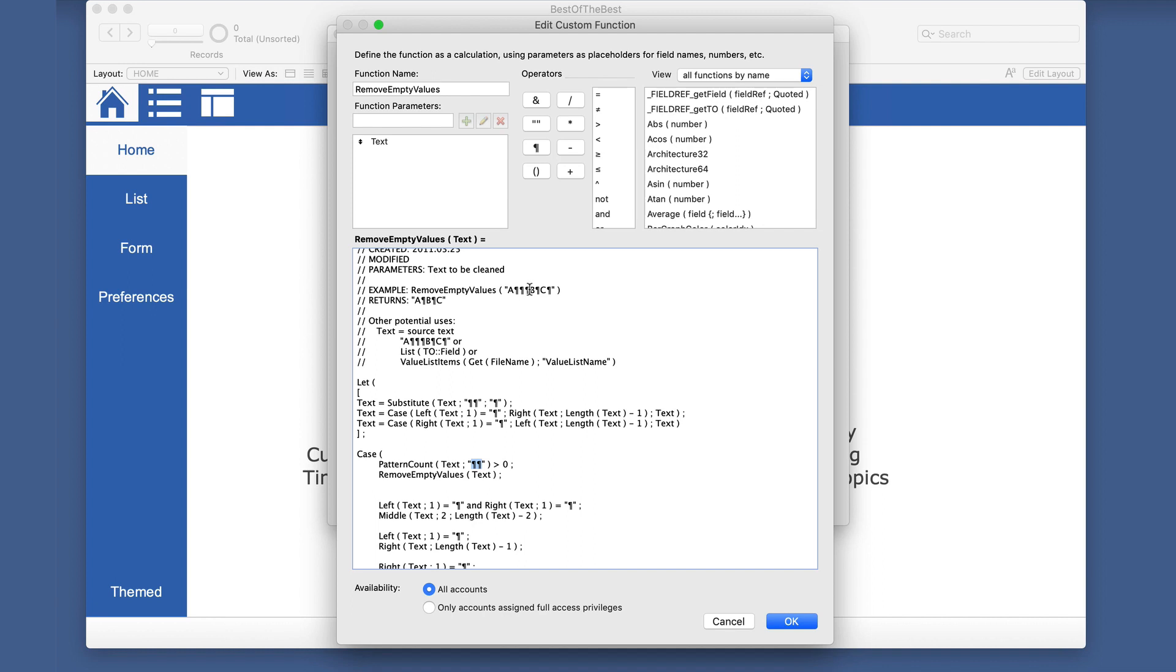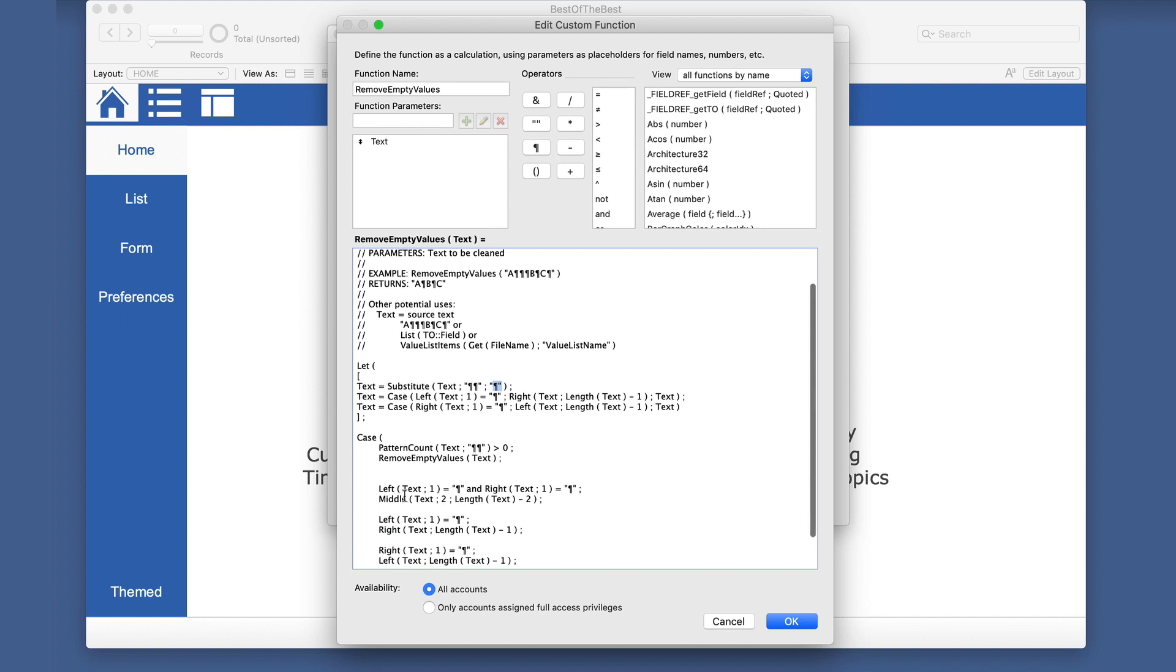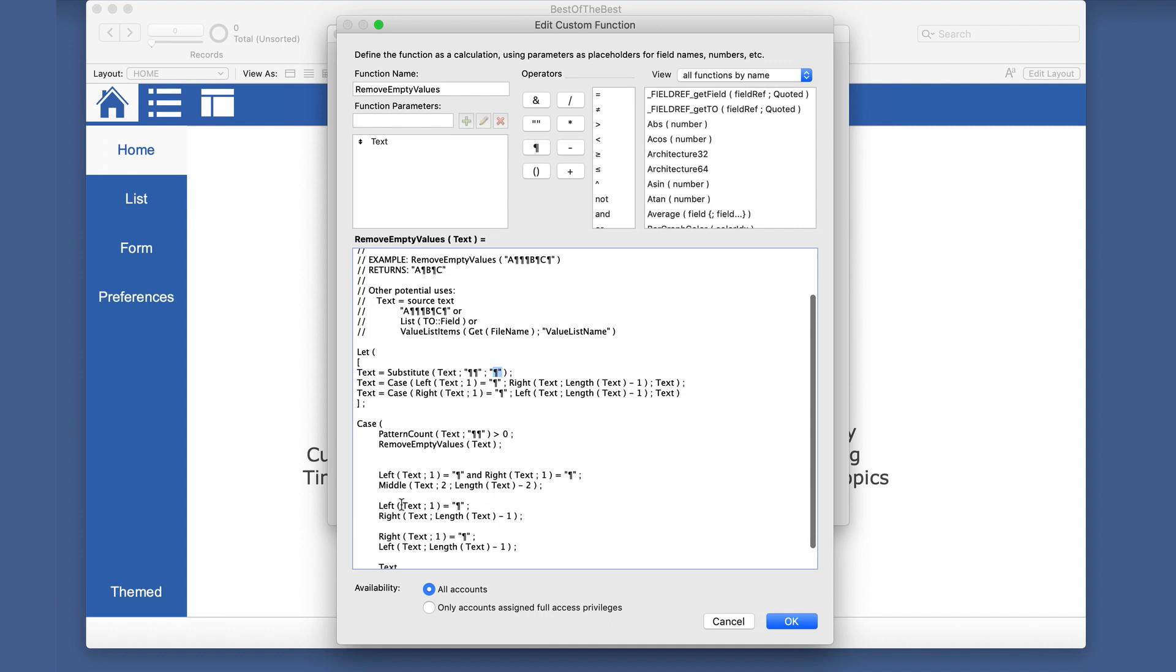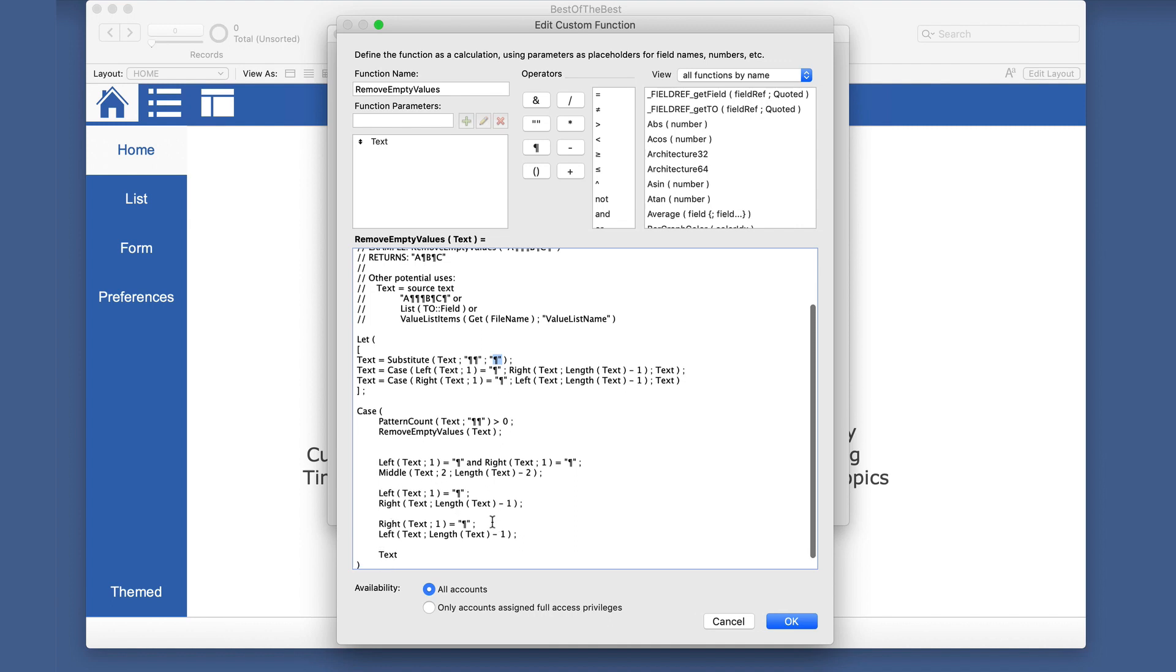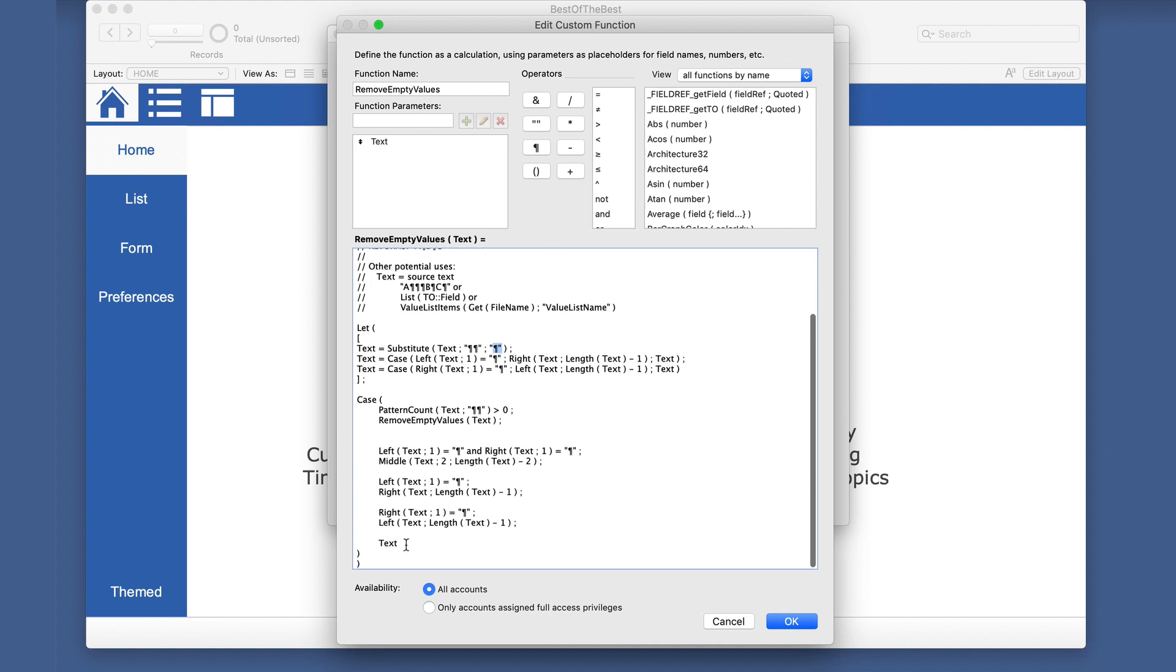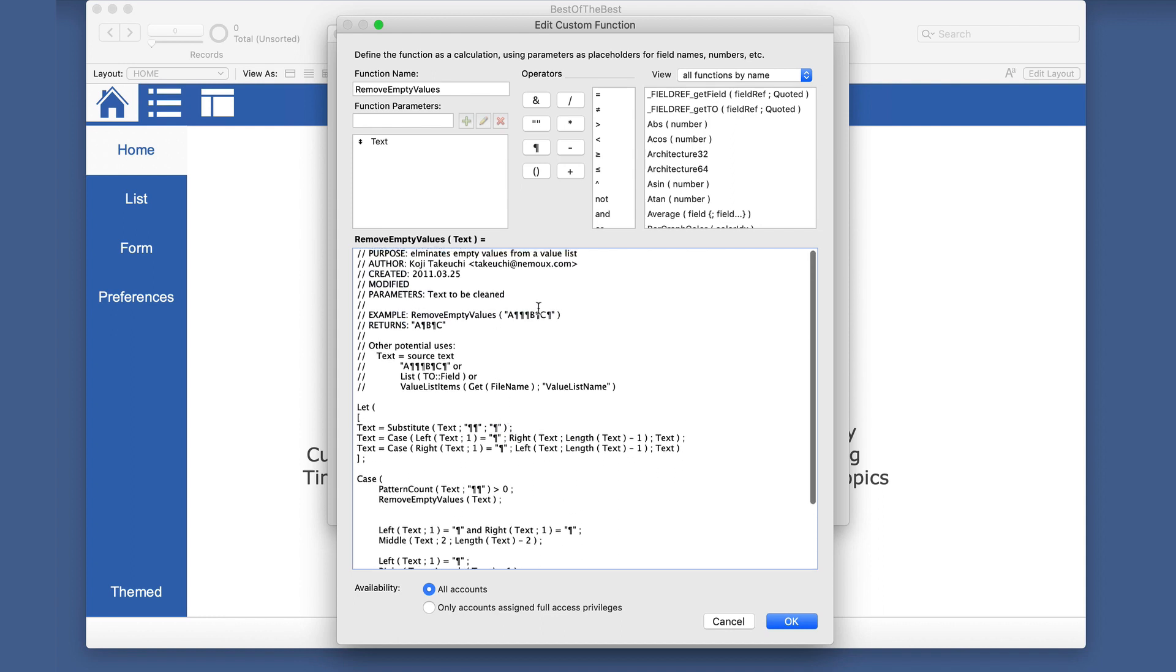And so if there are a whole bunch of them, it may actually need to go through a few times to substitute down to having only one in each space here. So it removes those empty values again, going through until there's no more doubles. Then it checks the left and the right on the outside, and then it checks the left only, and then it checks the right only. And if it passes all those, it returns just text.